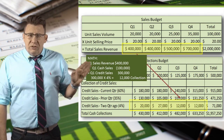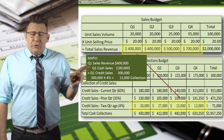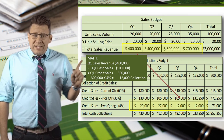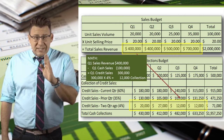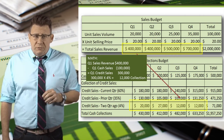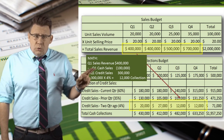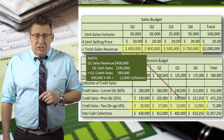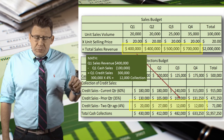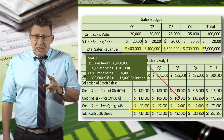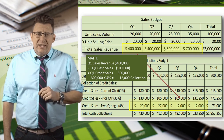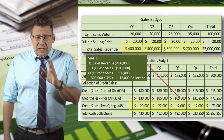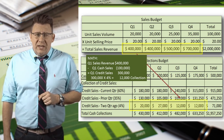So the cash collections for Q3 are as follows: Q3 cash sales are $125,000. Q3 credit sales, of which 60% is collected in Q3, is $240,000. Q2 credit sales, of which 35% is collected in Q3, is $105,000. And Q1 credit sales, of which 4% is collected in Q3, is $12,000. So our total cash collections for Q3 is $482,000.